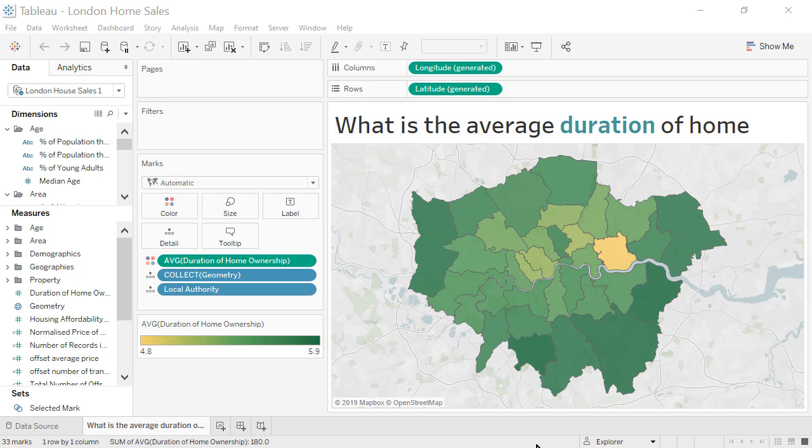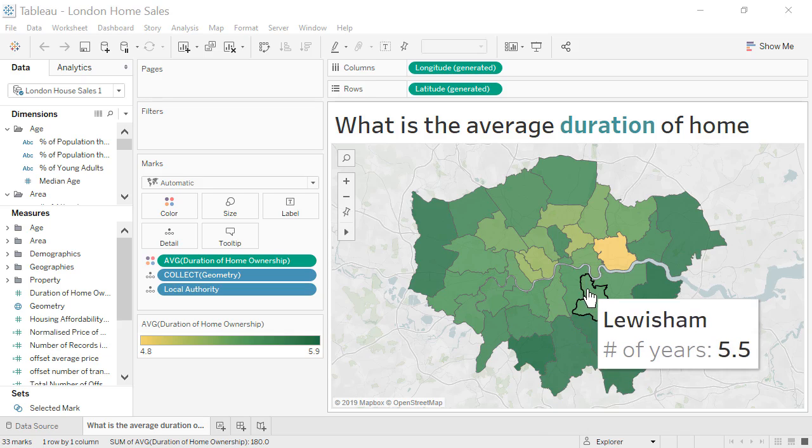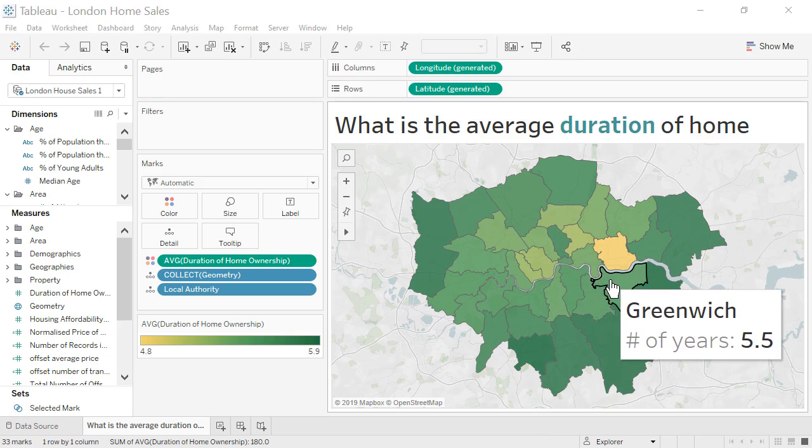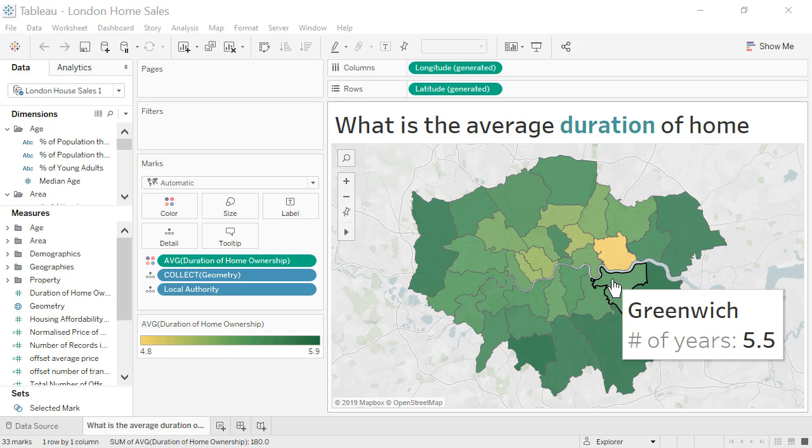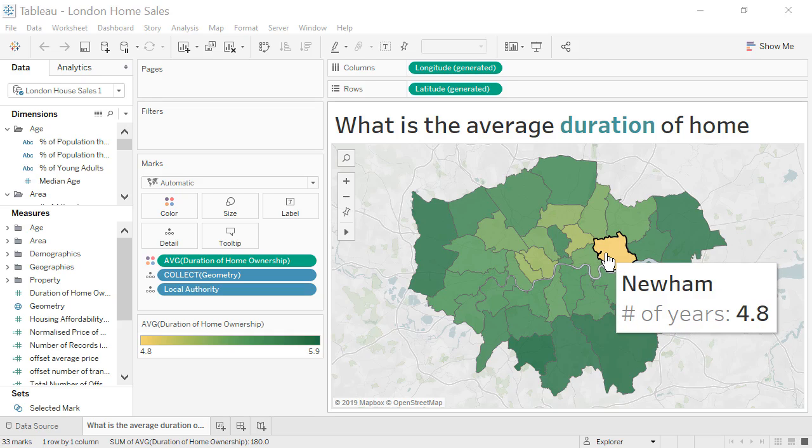Most boroughs have an average home ownership duration greater than 5 years. However, the borough of Newham is an outlier with an average home ownership duration of only 4.8 years. We will use Explain Data to help us explore why homes in Newham are selling more frequently than in other boroughs.